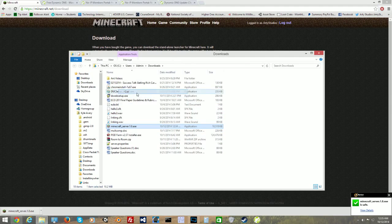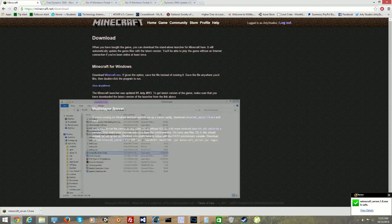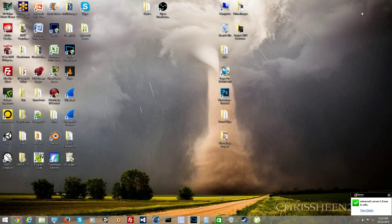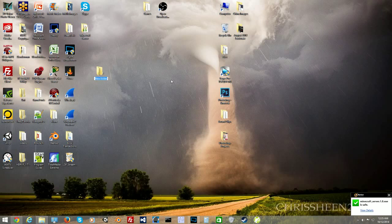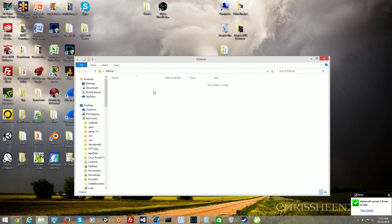We're going to create a new folder on the desktop. You can name it whatever you want — it doesn't matter. You can just name it 'server' or 'mserver' for Minecraft server. I already have a folder set up so I can show you how it's done. We're going to right-click and paste the executable into it.